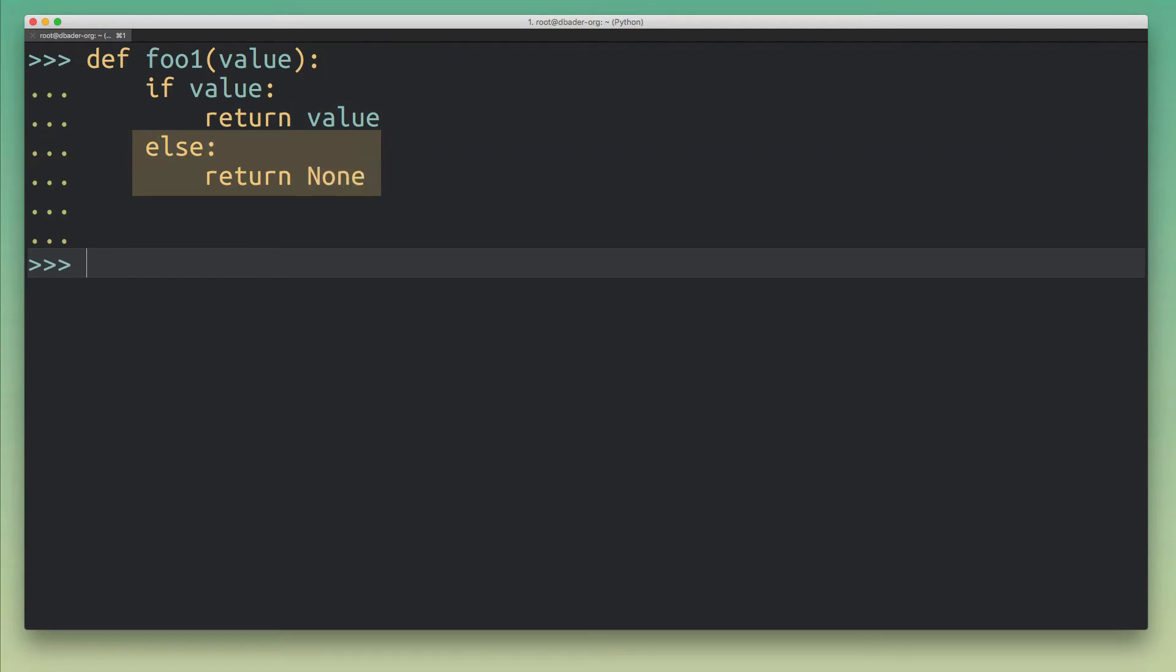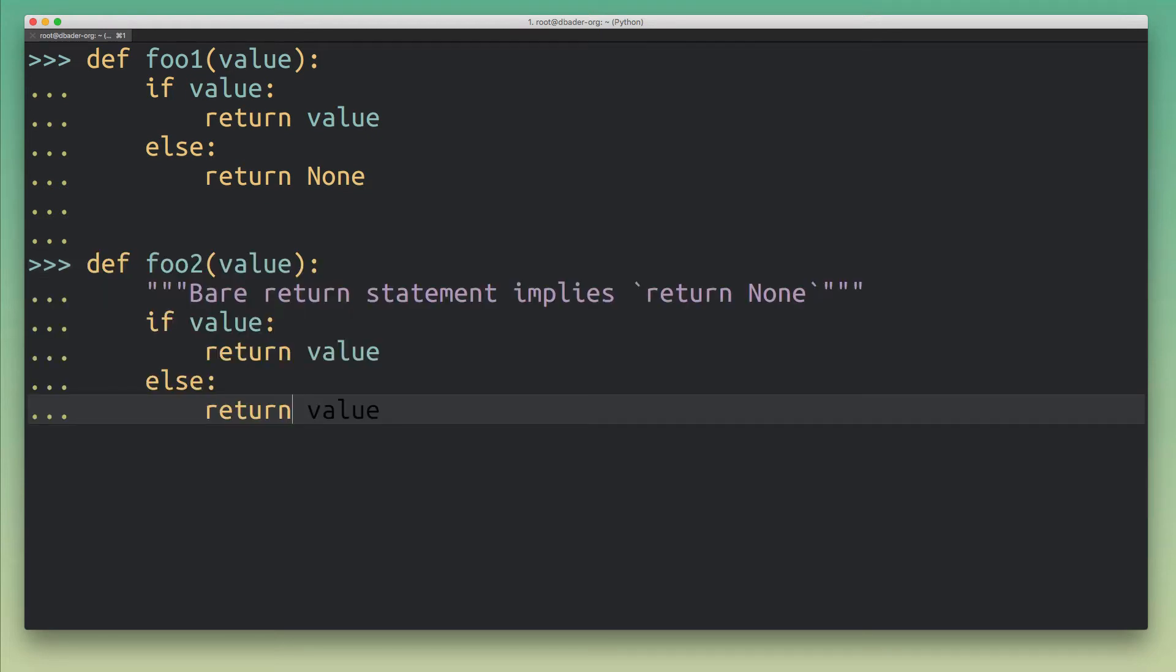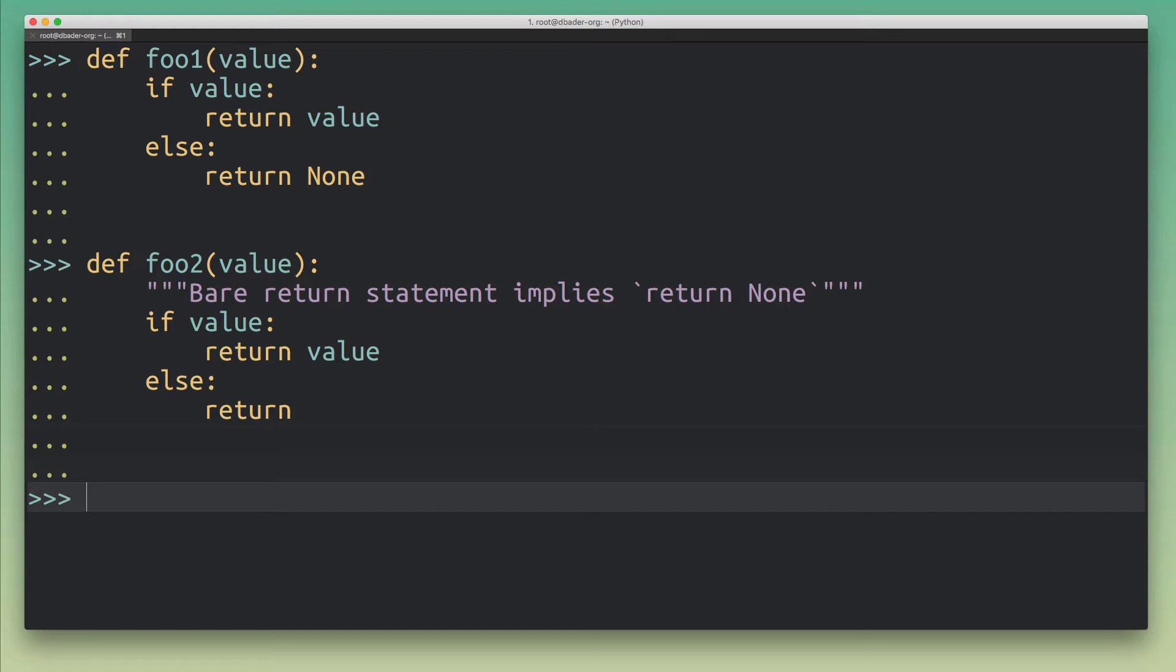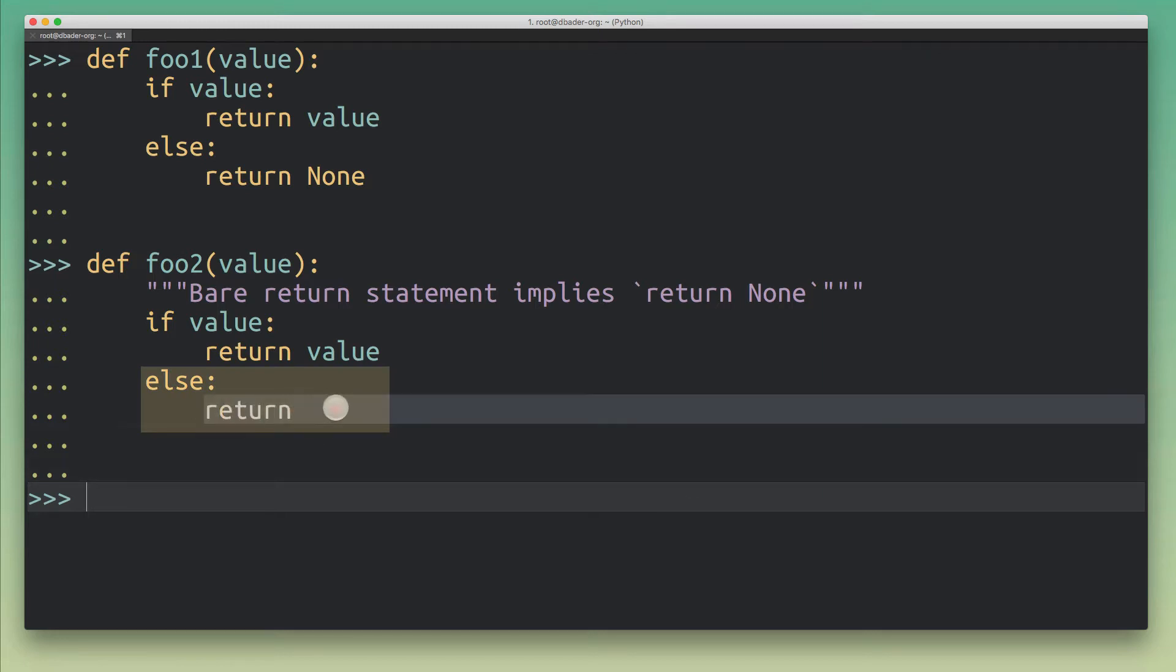Now with the implicit returns feature in Python you can simplify this function. So let me show you a new version of this function that will be exactly equivalent. So it would lead to the same output but it doesn't actually return None here. It's just a bare return statement. And a bare return statement in Python implies that None will be returned.